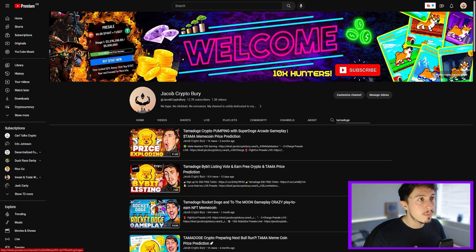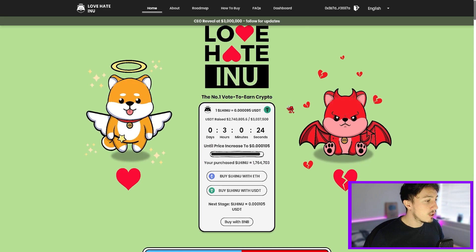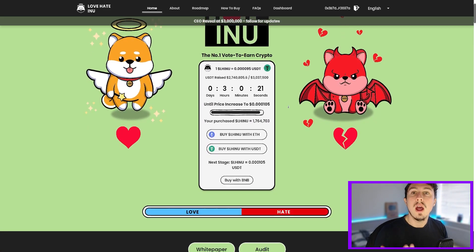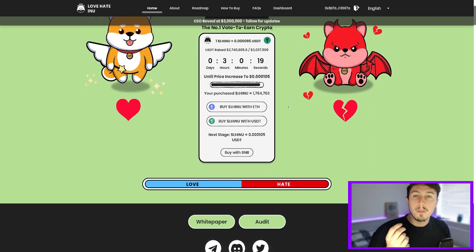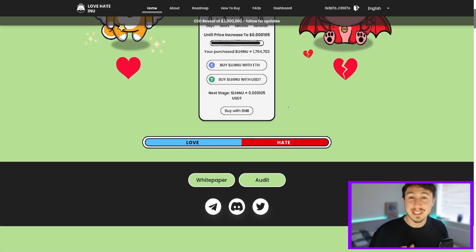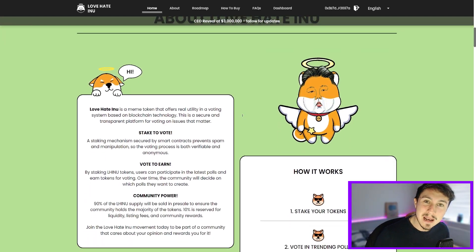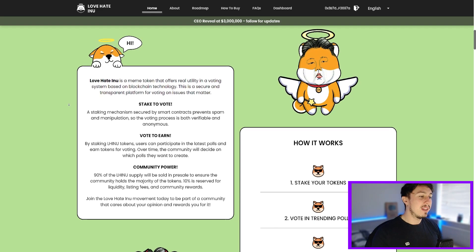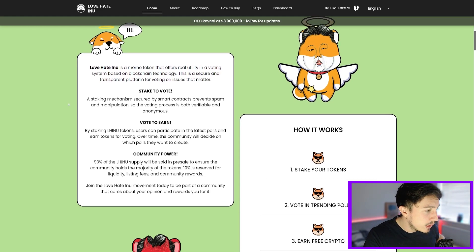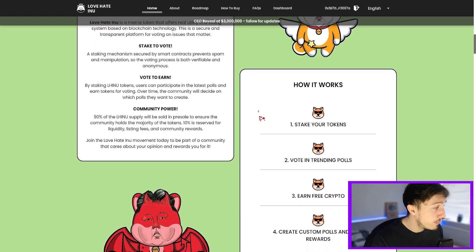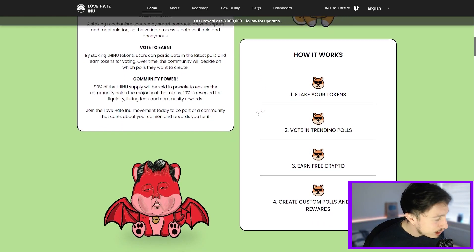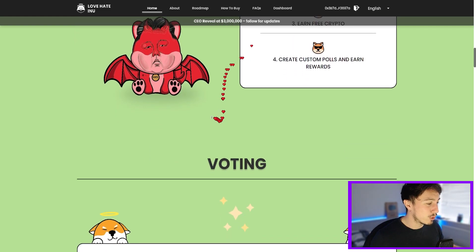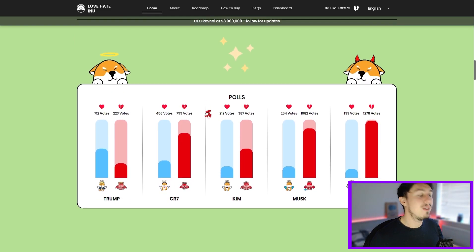So loads of people love meme coins. It's what we know - community, hype, utility. Now this is a vote to earn crypto where effectively you get to vote on societal matters for an immutable blockchain technology, and that means voting on things that you care about. There's 100 billion tokens, 90 billion sold to the public, 10 left for the exchanges, rewards, liquidity as well. So how does it work? Effectively you stake your tokens, you vote in trending polls, earn free crypto, and then you create custom polls and earn rewards from doing so.